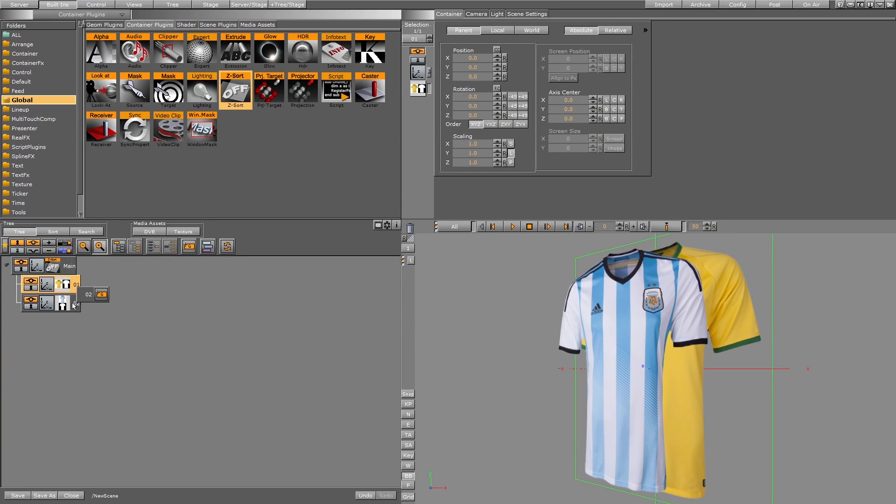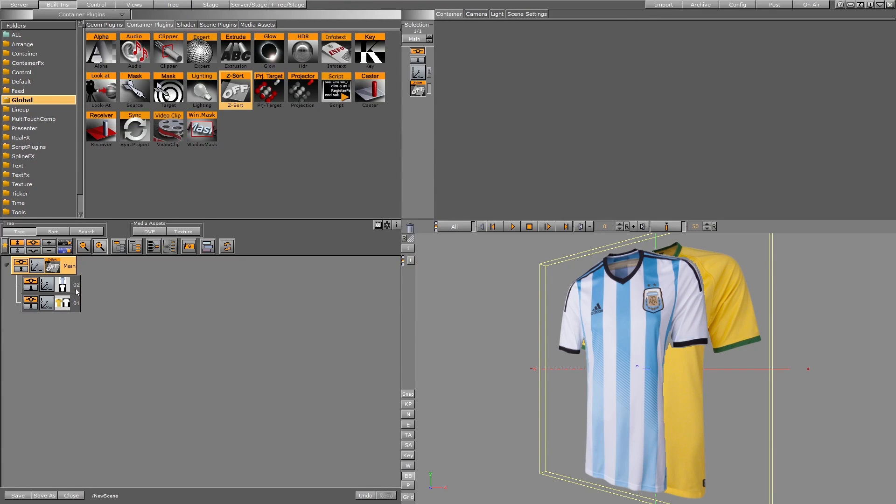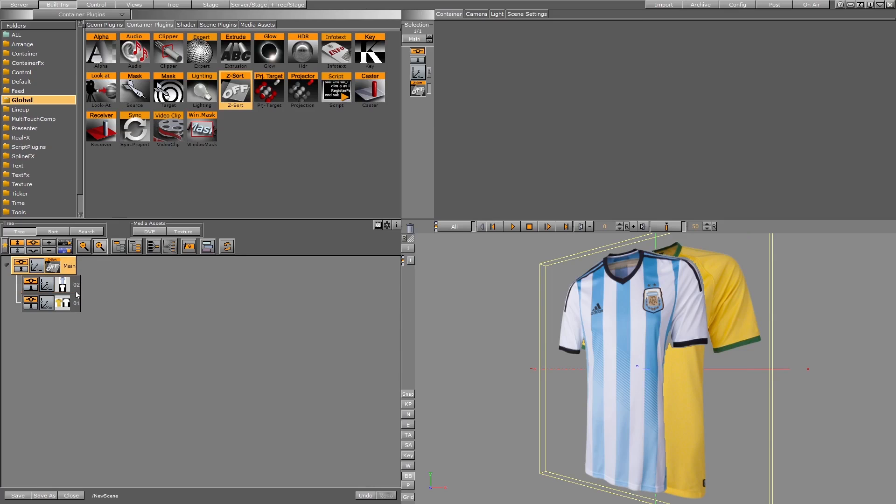If I switch it, the problem will happen because the Z-sort plugin forces the render engine to stop ordering automatically for these containers or the children containers of the main container that is using Z-sort.